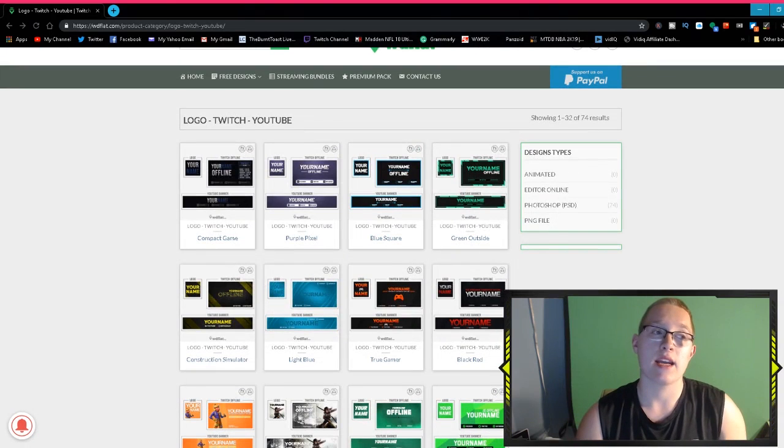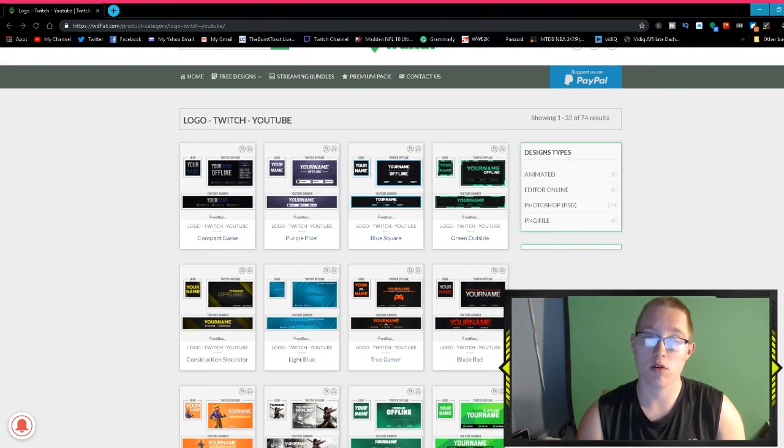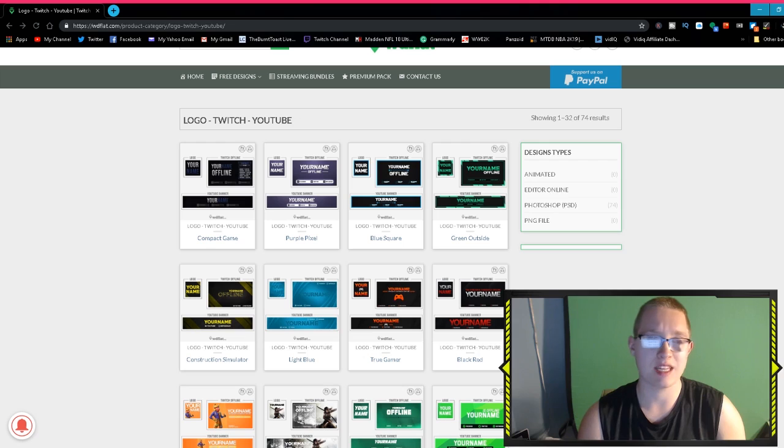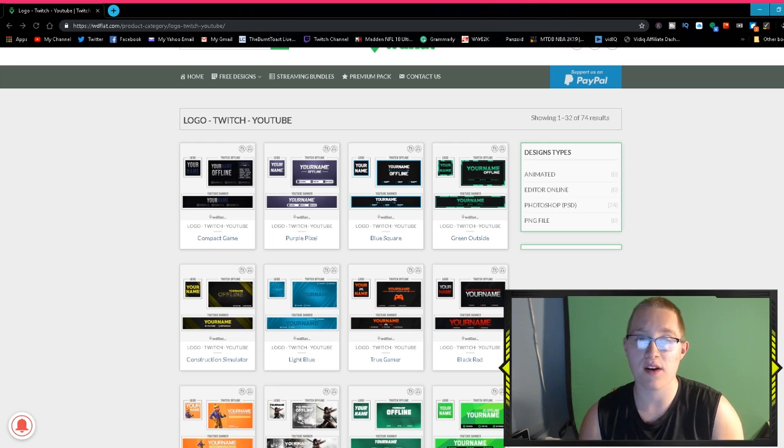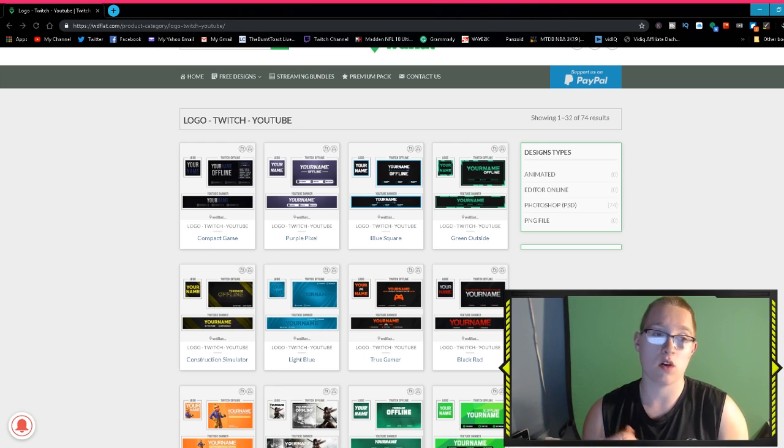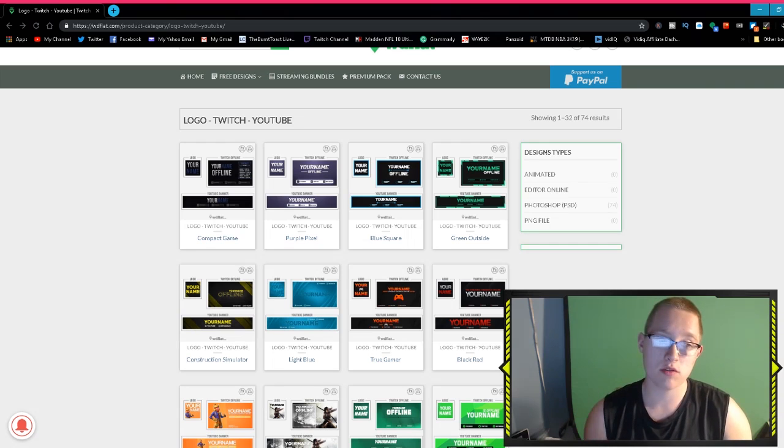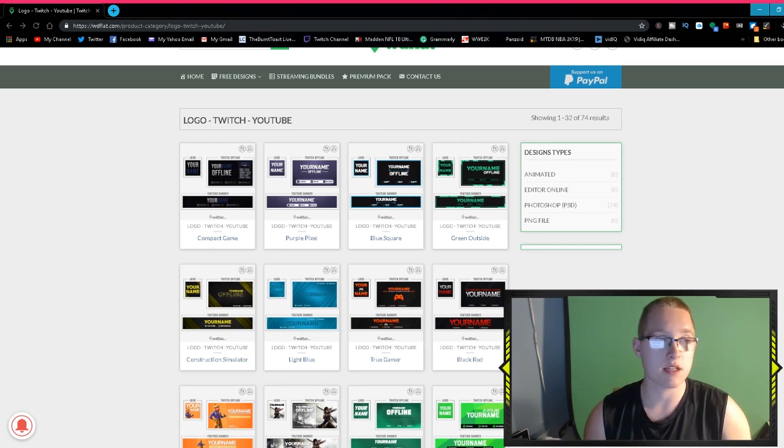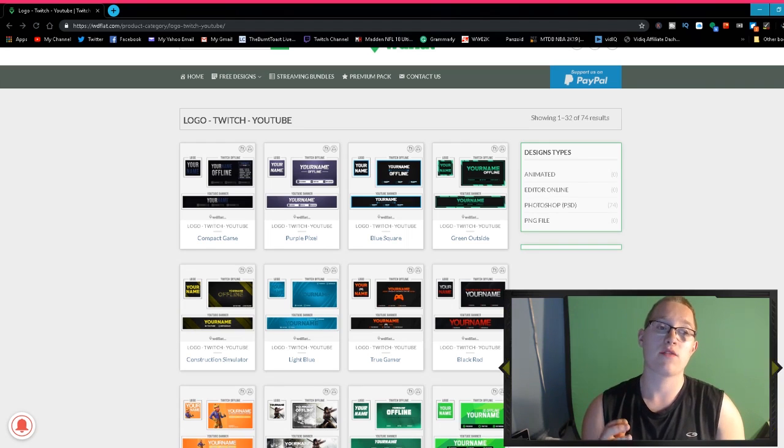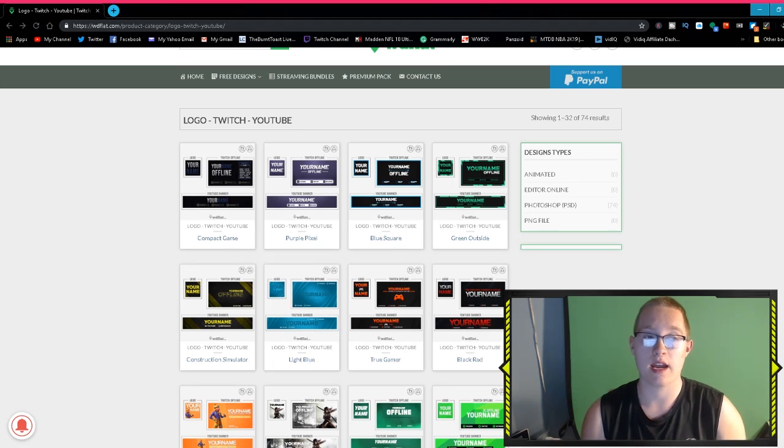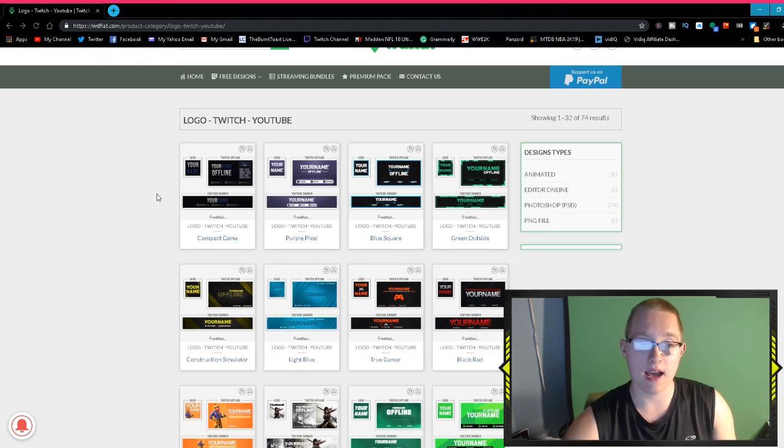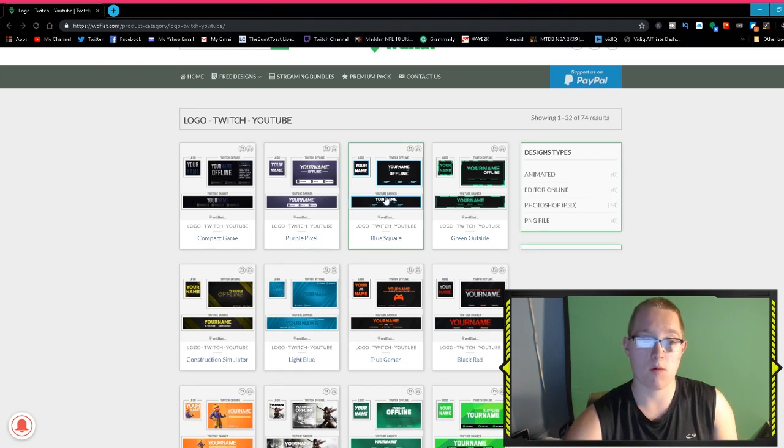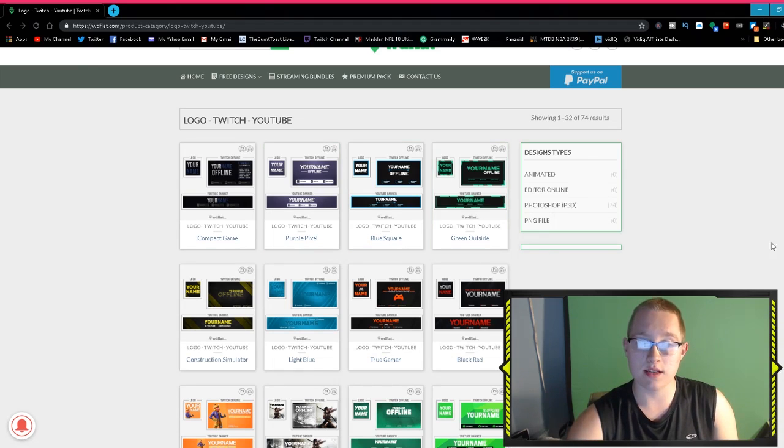I do have to make a quick reminder though that you do have to have either Photoshop or I believe Pixlr also supports PSD files, but this is all Photoshop. If you want to use this website to upgrade your channel art, you're going to have to use Photoshop to edit all of these.